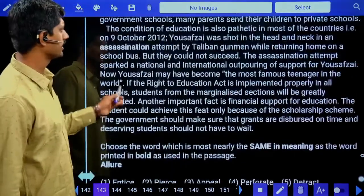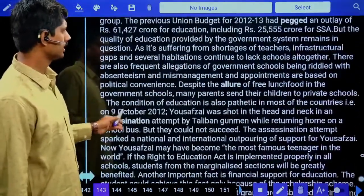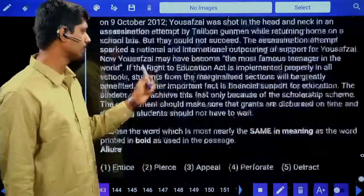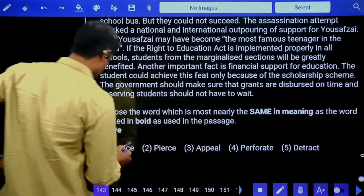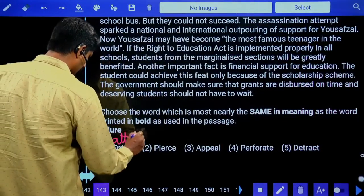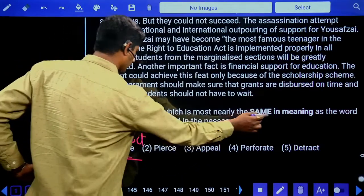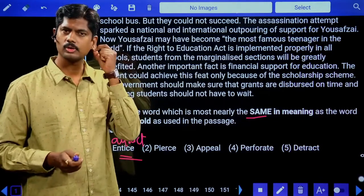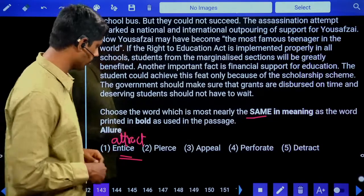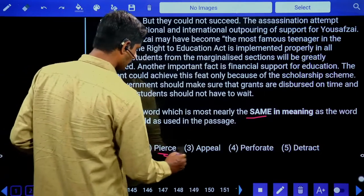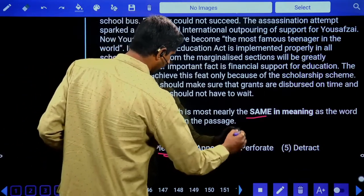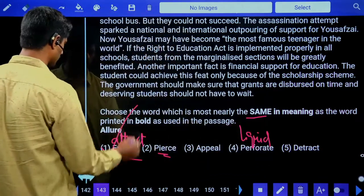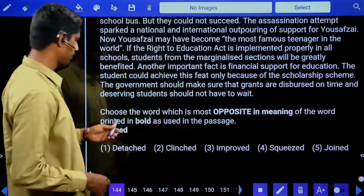Vocabulary question: What does 'allure' mean? 'Despite the allure of free lunch food' — allure means attraction. Option one: entice — same meaning as attract. Pierce means making a hole. Appeal means saying something to somebody. Perforate means liquid passes through. Detract. Answer is the first option: entice. Now we require the opposite of 'pegged.'